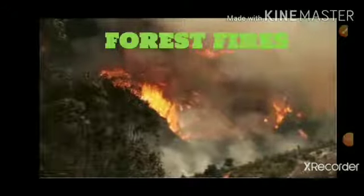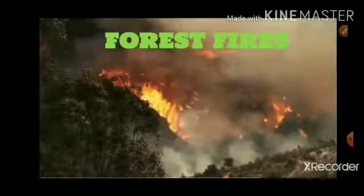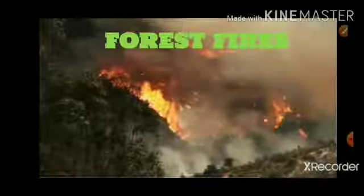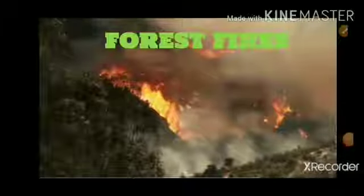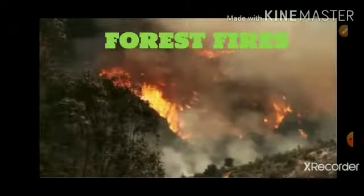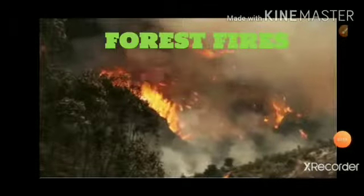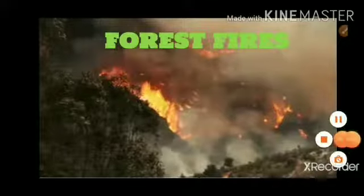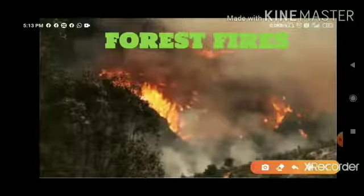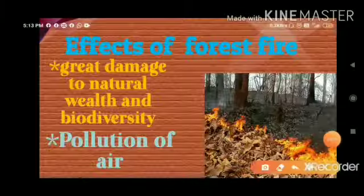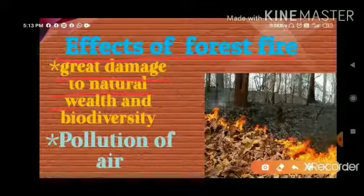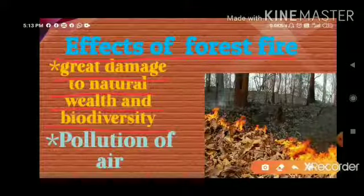The next disaster is forest fires. A forest fire is an uncontrolled fire in the forest, pasture, or grassland due to natural or mankind causes. Forest fires spread at a tremendous speed. The effects of forest fires include great damage to natural wealth and biodiversity, and pollution of air.